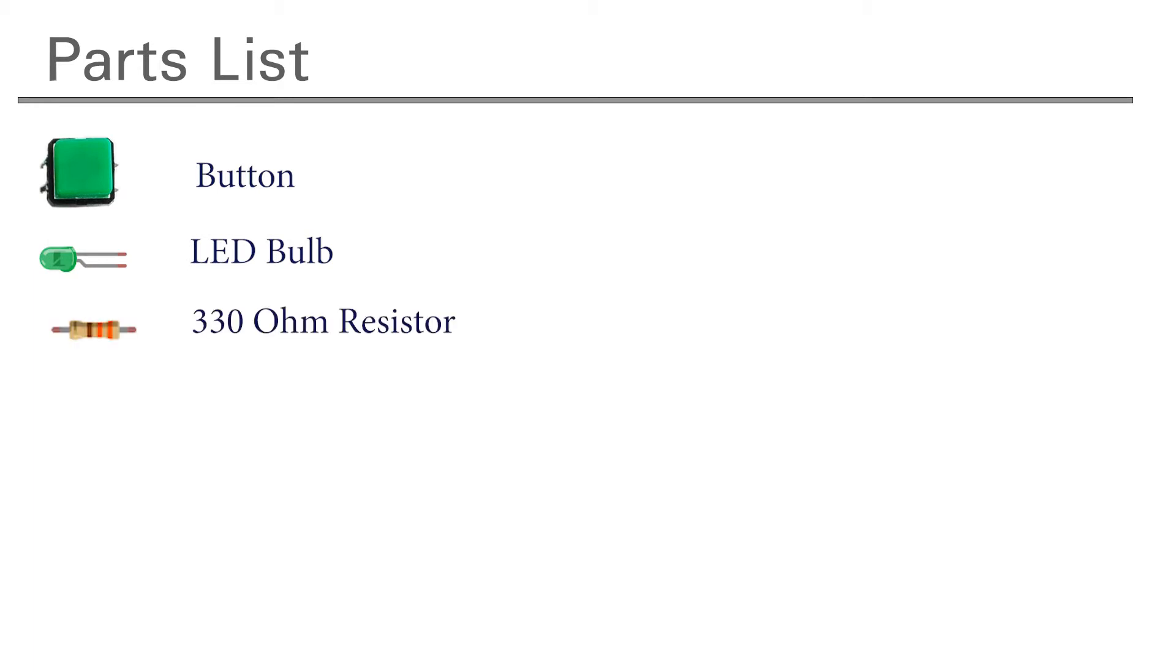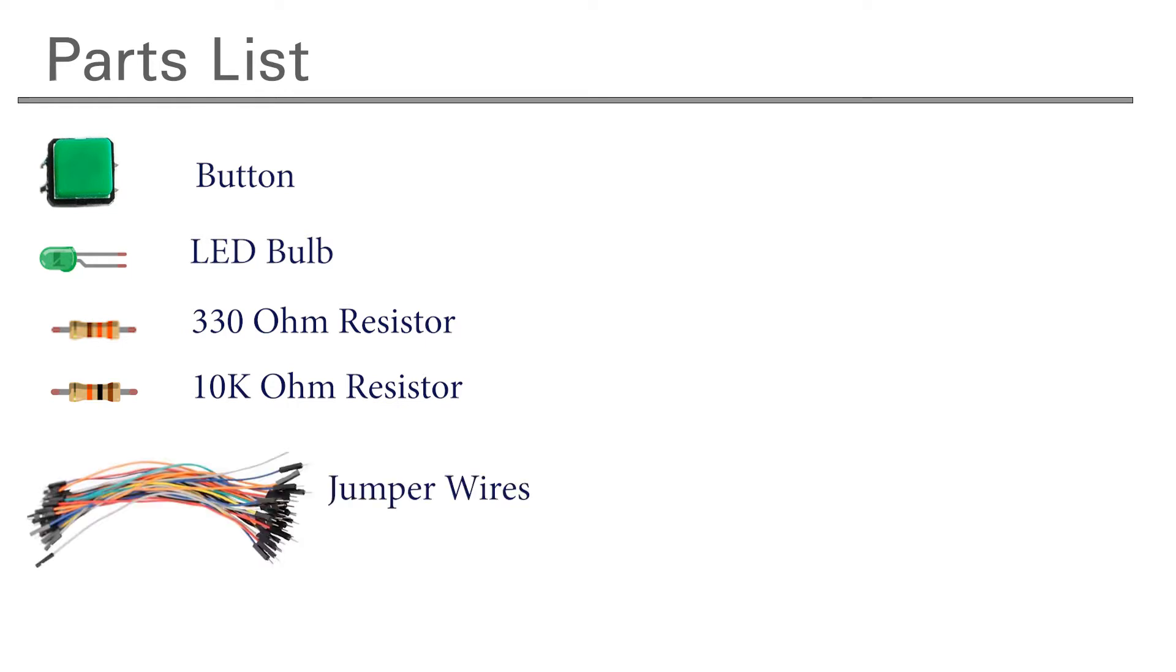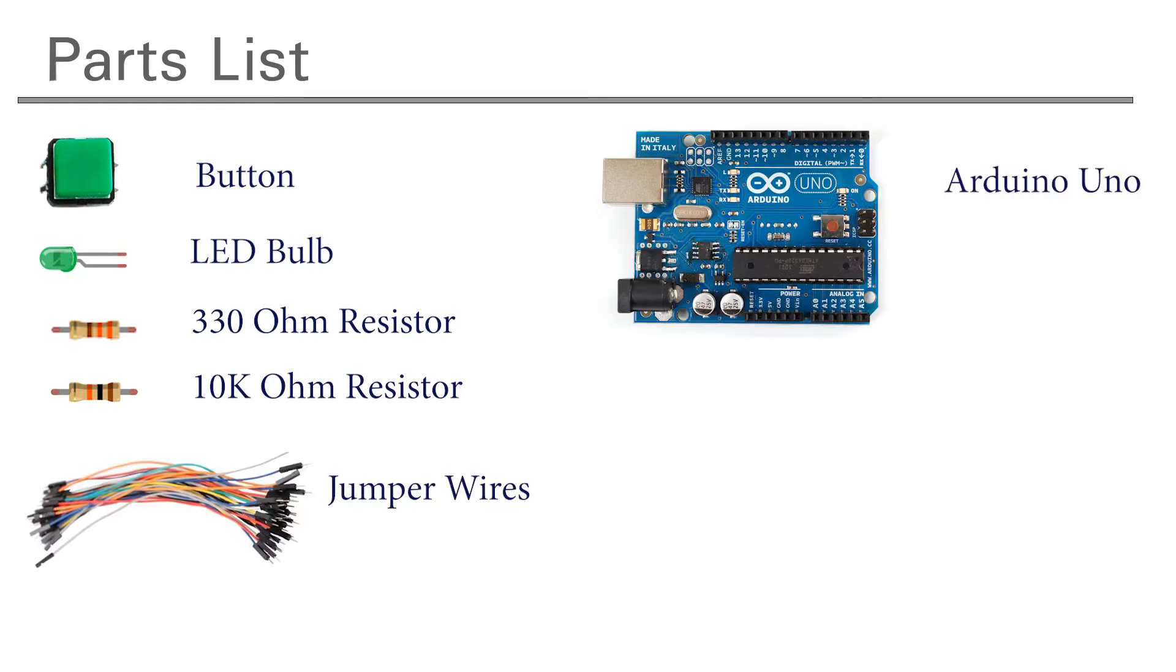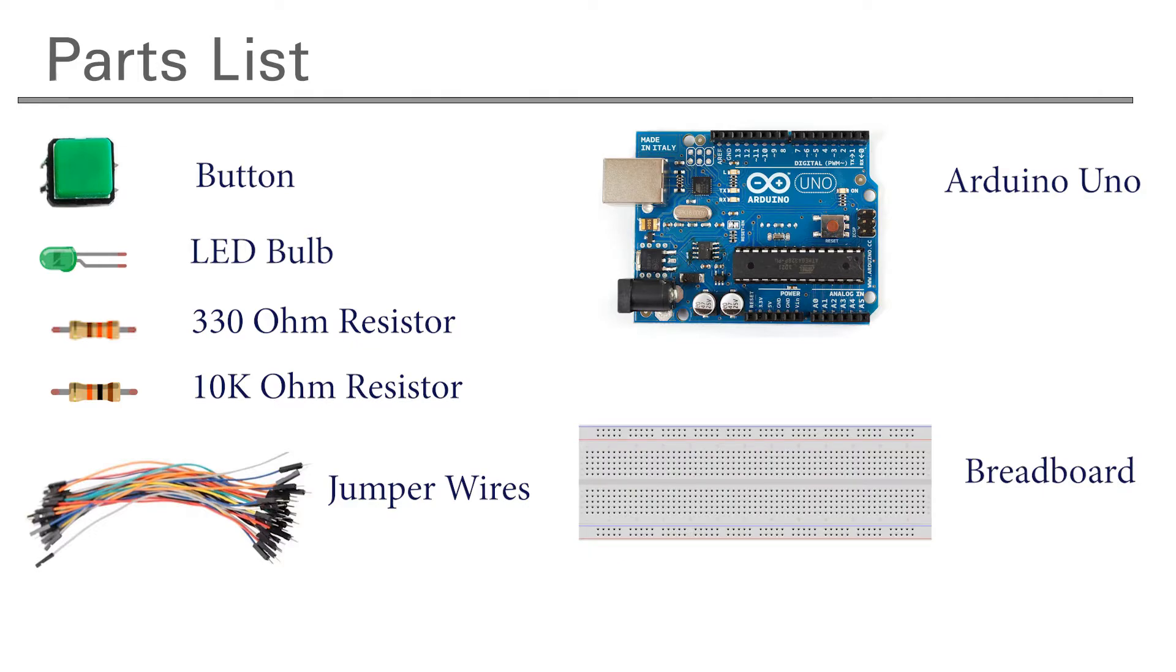Here are the parts that we're going to need for this project. First we're going to need a button, an LED, a 330 ohm resistor, and a 10K resistor. We'll also need about five jumper cables. We'll need our Arduino Uno and a breadboard to assemble all the parts onto.